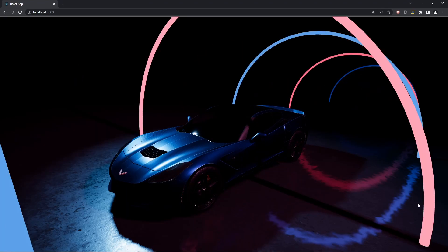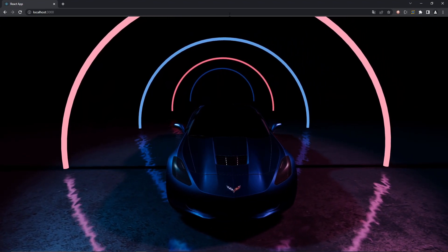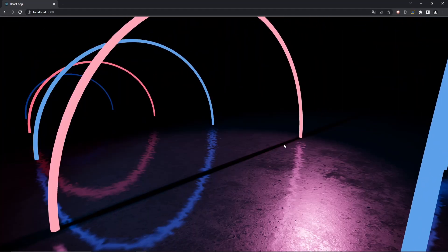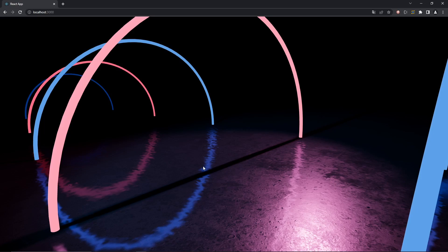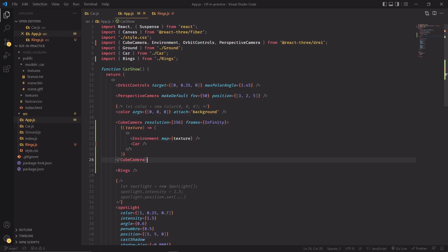But they're still not being reflected onto the car's body, and that makes sense from a rendering perspective because the car only knows about the two spotlights that are shining light on top of it. It doesn't know anything about these rings and the rest of the scene. Our way of solving this issue is by creating an environment map at the center of the scene that is basically rendering and saving its surroundings in a texture that we are later going to use to apply reflections onto the car.